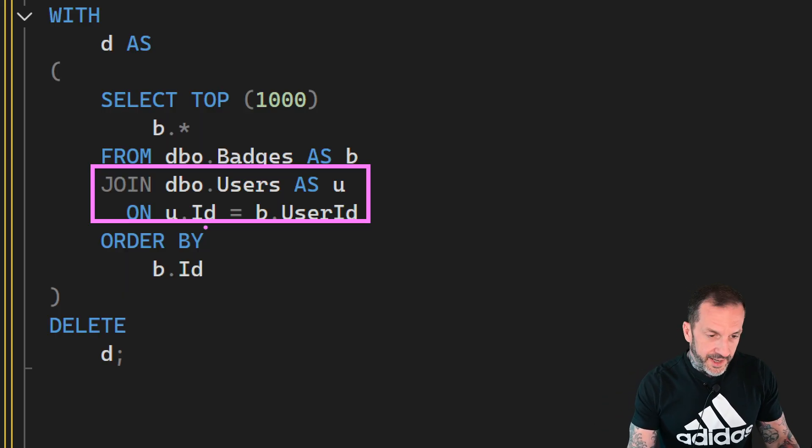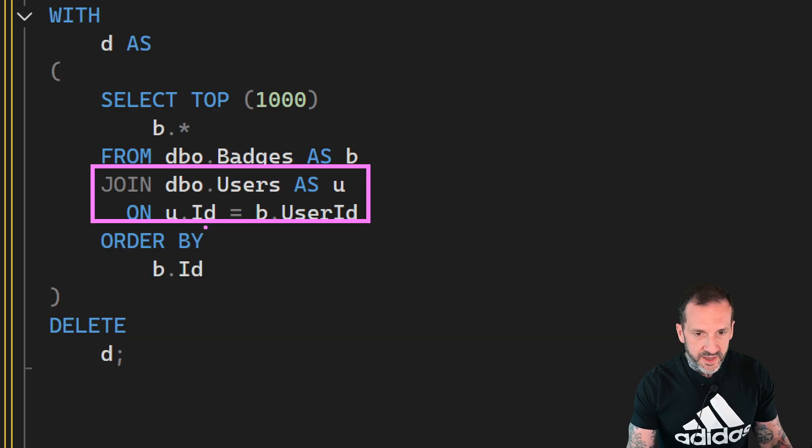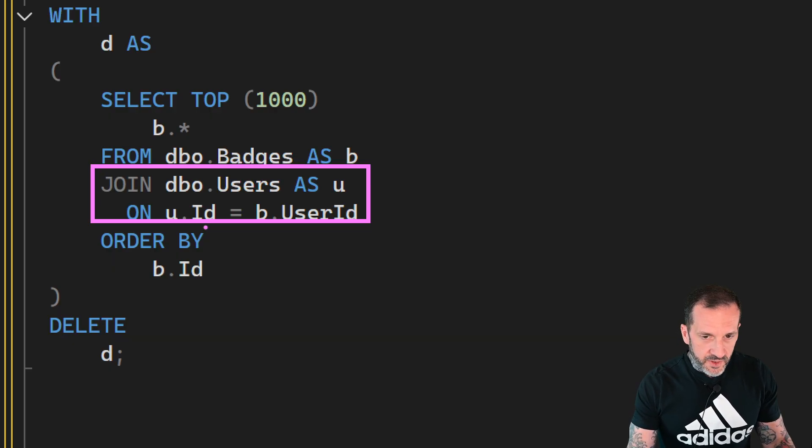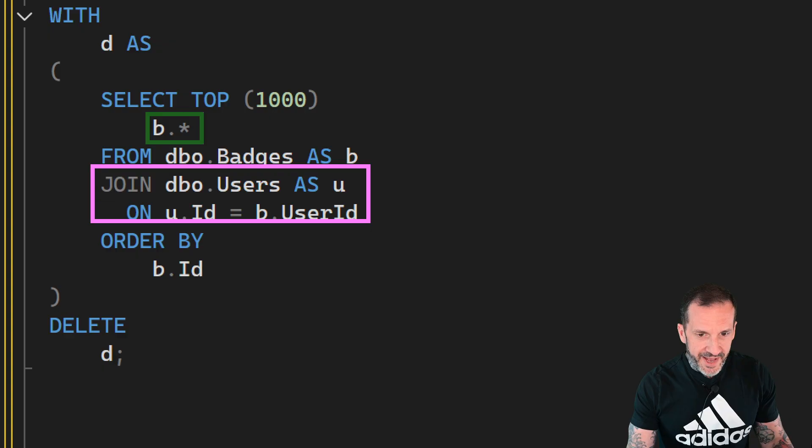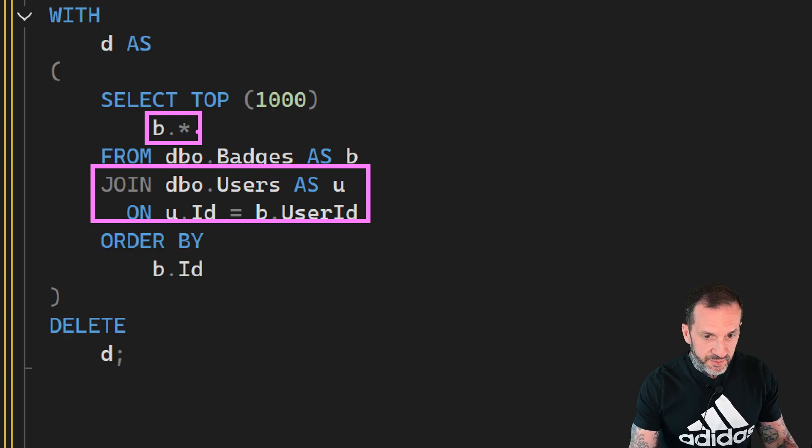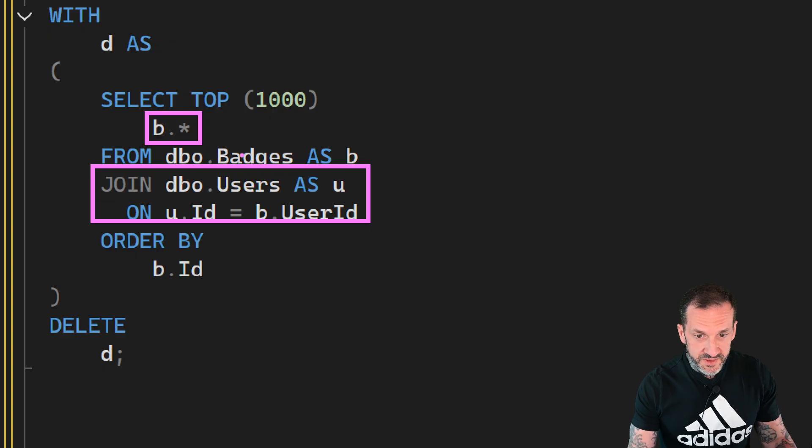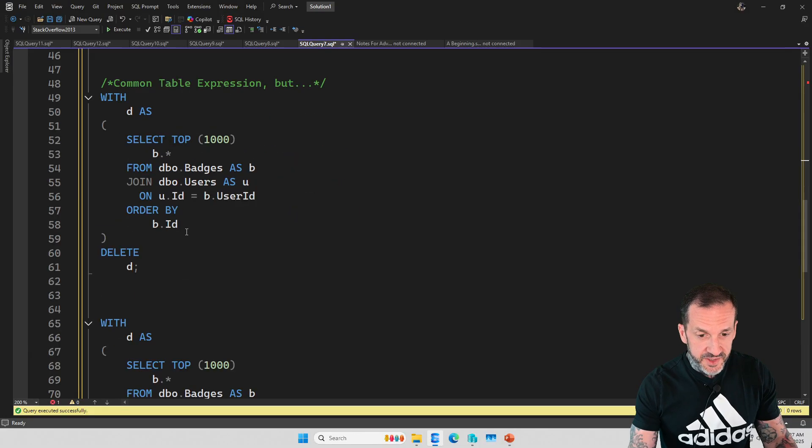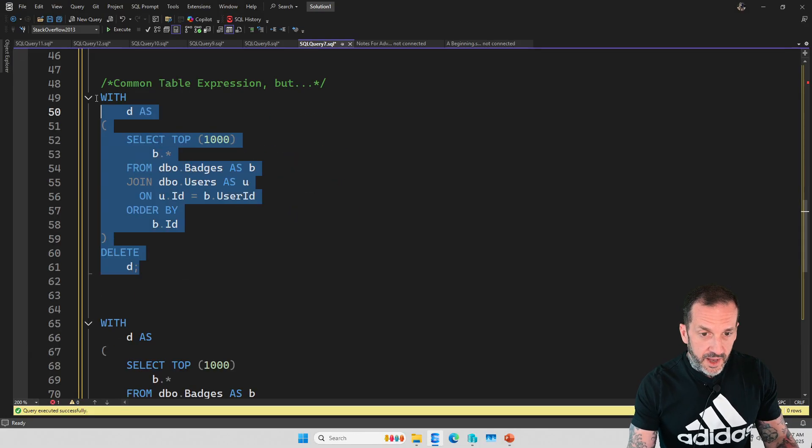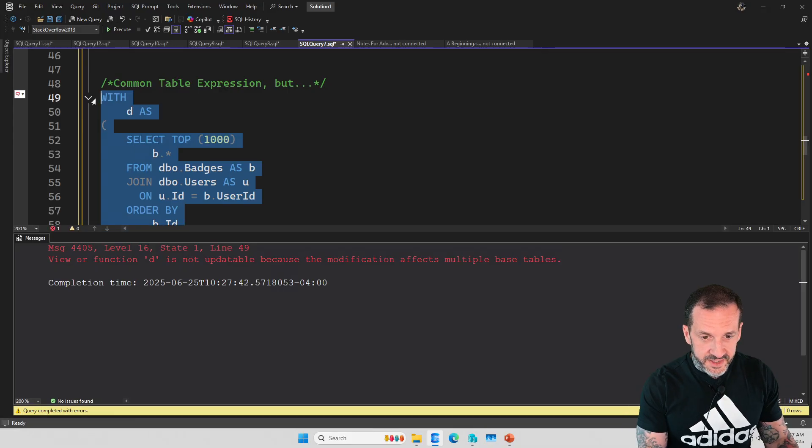SQL Server is going to throw an error here. The reason it's going to throw an error here is because even though you're only selecting from the badges table, right, we're selecting the top 1000 B dot star. We're just joining to users to make sure that there's a row in the users table for any badges we delete.